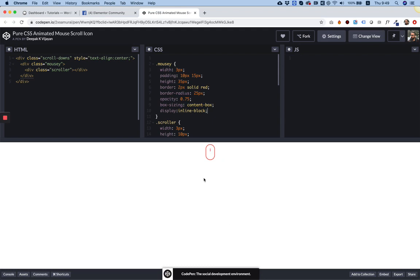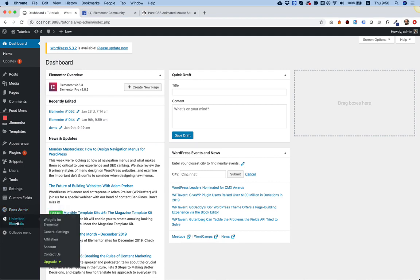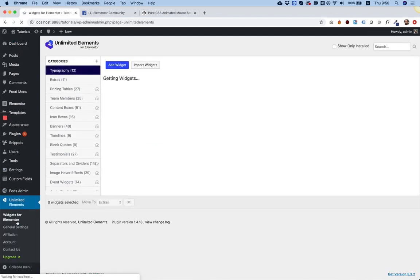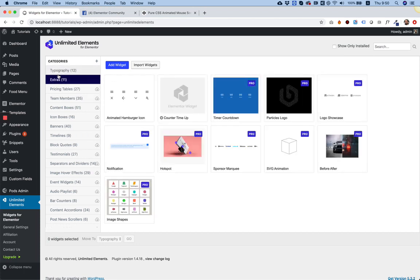So the first step - opening our CodePen, deleting whatever we don't need, cleaning it up and making it work how we want it to work. Now we're going to create it into an Elementor widget inside of our WordPress. We have Unlimited Elements installed - it's a free plugin and everything that I'm going to show now is in the free version.